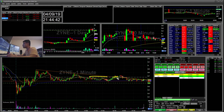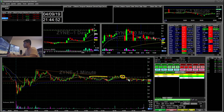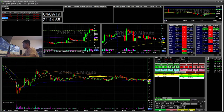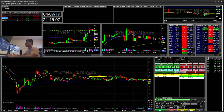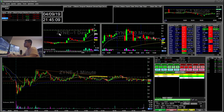I ended up holding through that bounce. If it held green and broke above those highs, I would have stopped out. But I ended up re-shorting some there, covering some, and then covering again toward the end of the day. This was pretty much a flat trade — plus $6.